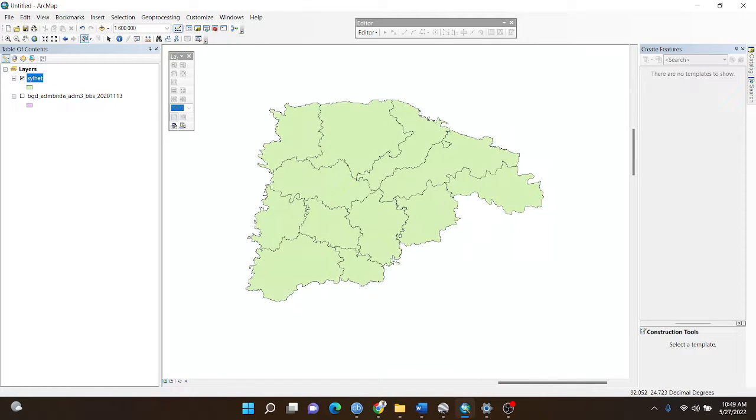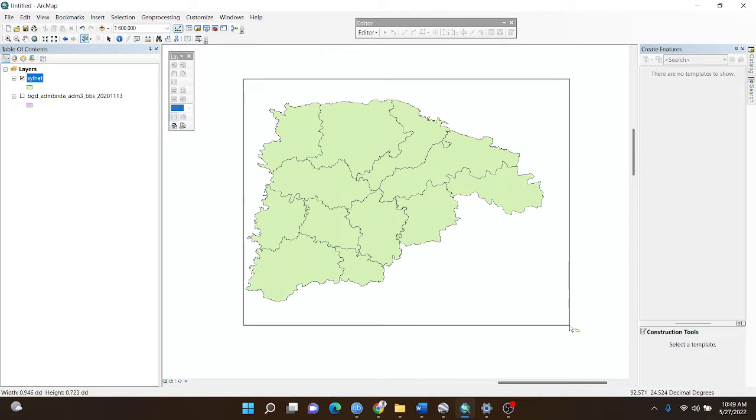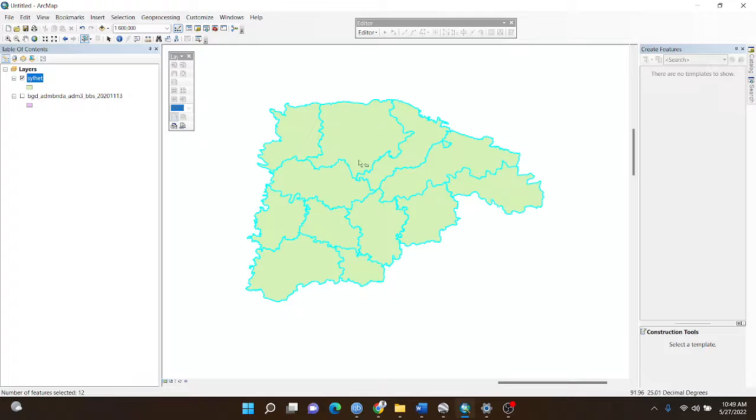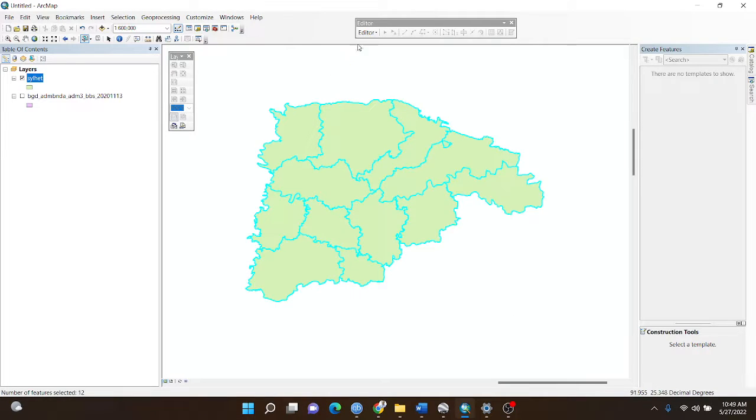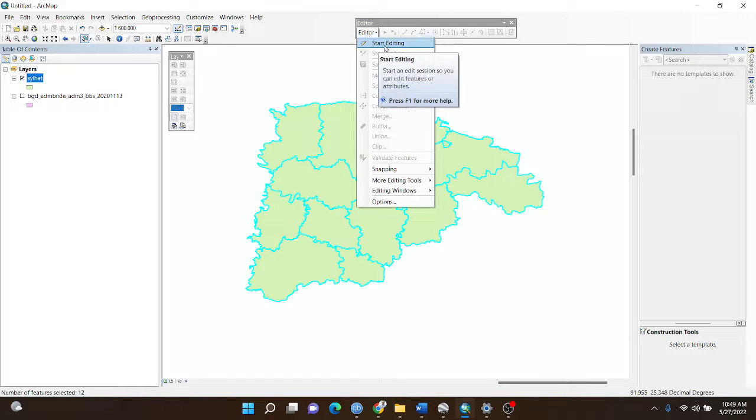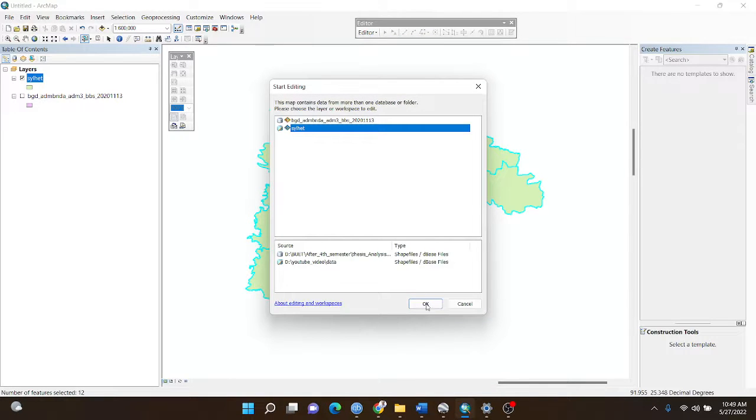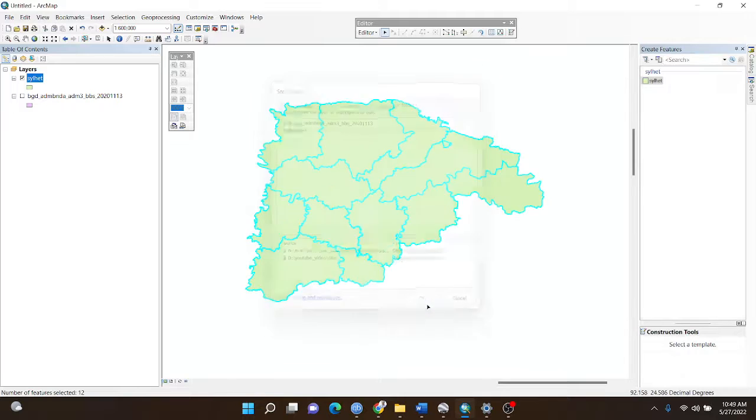First, I select all polygons, then go to the editing option and click editor, then click start editing. Then I choose my shapefile and click OK.